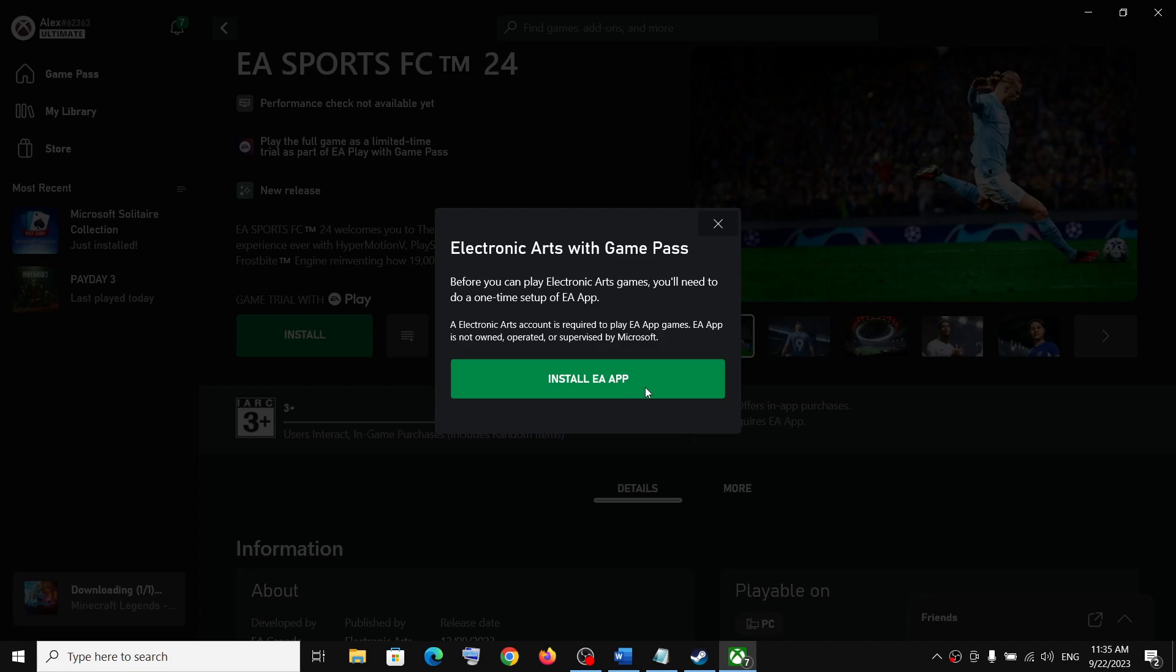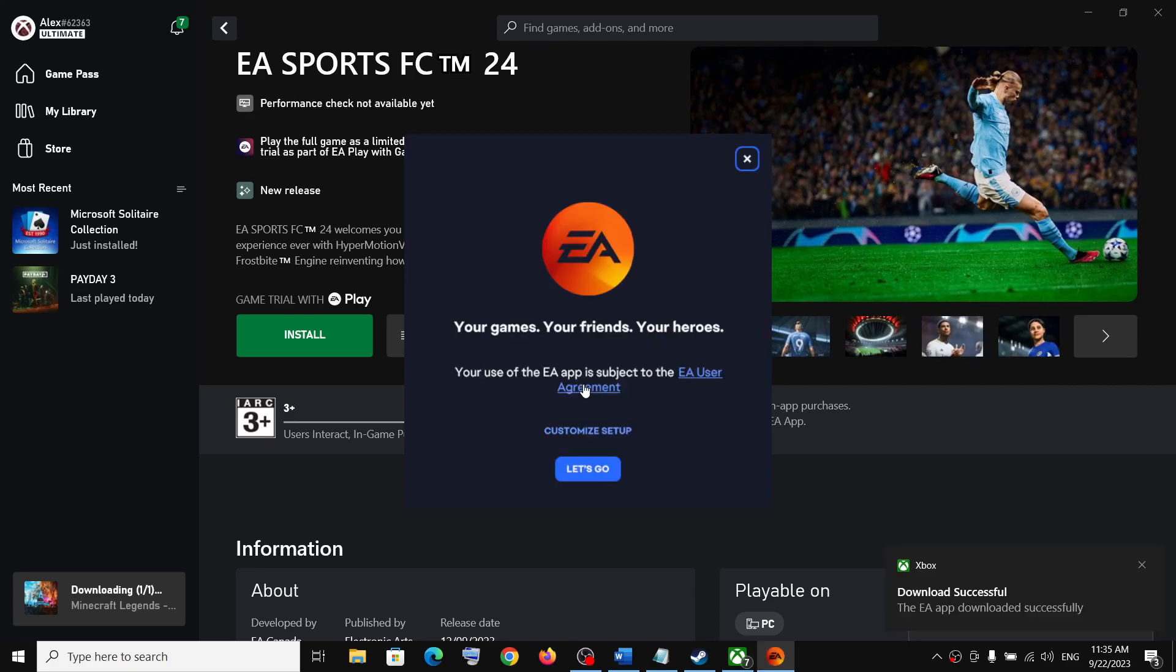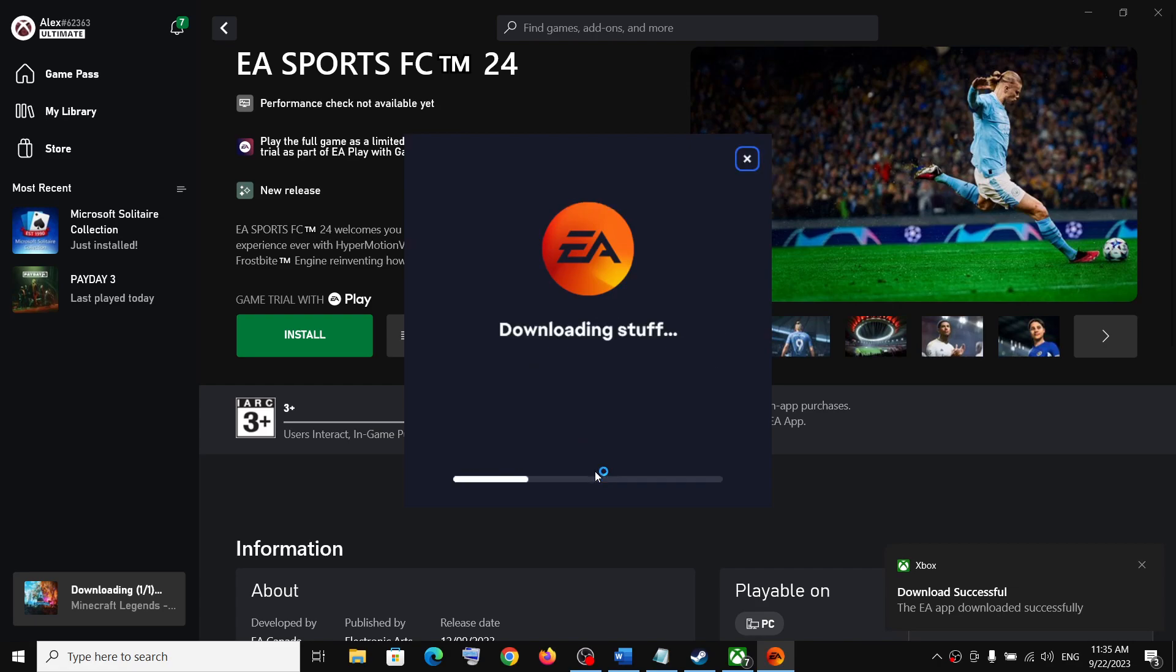Now if EA app is already installed, then it will straightaway open EA app. So click on install EA app if you see that problem. Once the download starts, let the download complete.